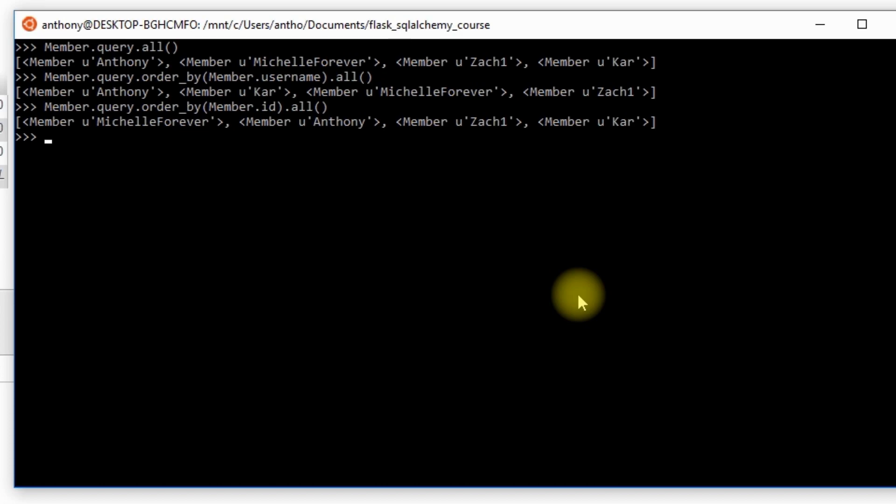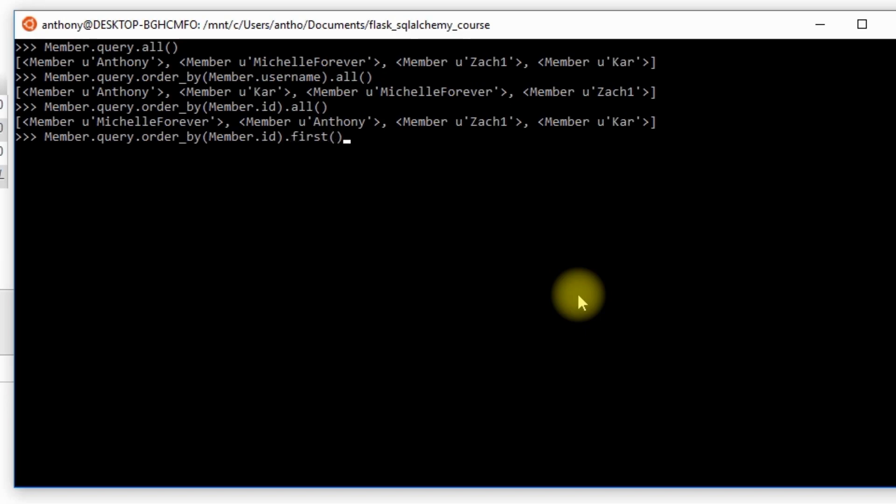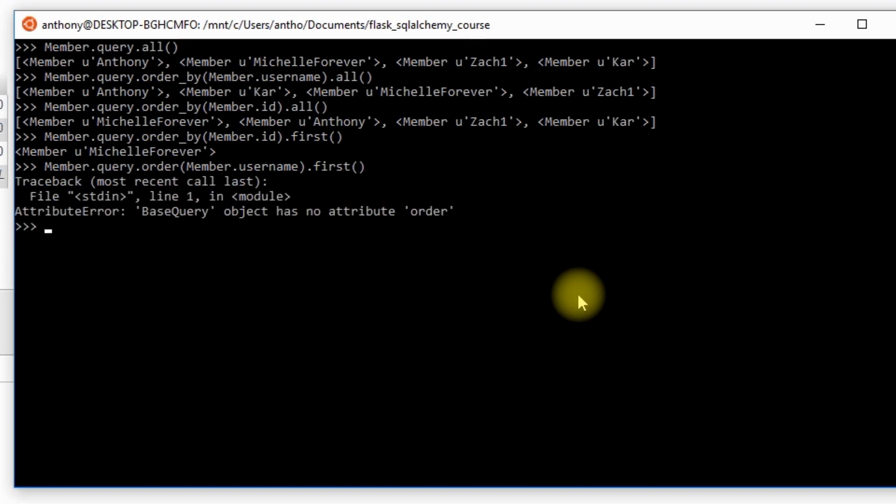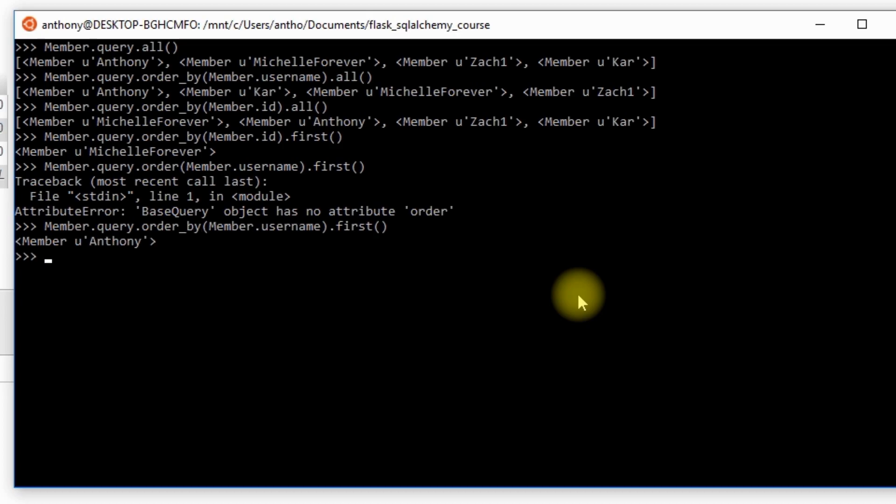So order bys are nice when you want to return the first result. Let's say you order by an important column. Let's use the same example here where I just ordered by the member ID. And instead of giving me everything, I just want the first thing, and it gives me Michelle. And if I order by something different, I do the username again and give me the first result, and I get Anthony.